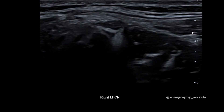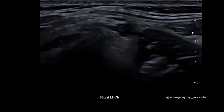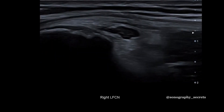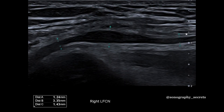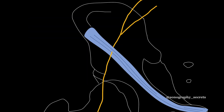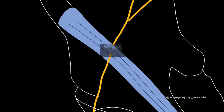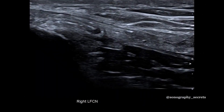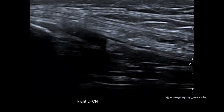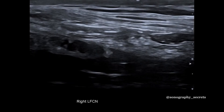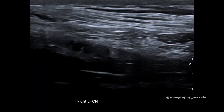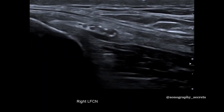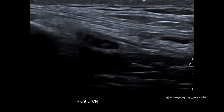We can see an abrupt calibre change and an increase in cross-sectional area, consistent with meralgia paresthetica. In this next example, the LFCN passes through the inguinal ligament. We have focal thickening of the nerve proximal to the site of compression, just like we see in a carpal tunnel.